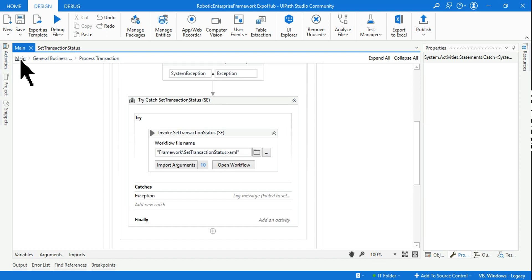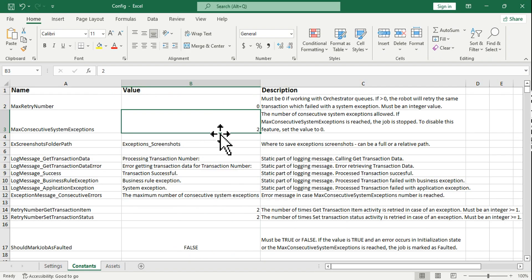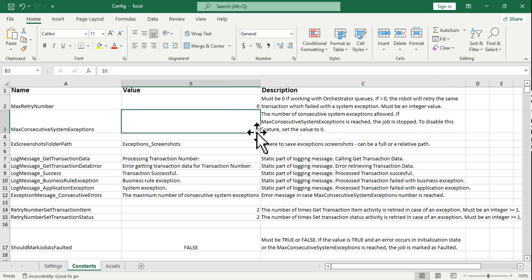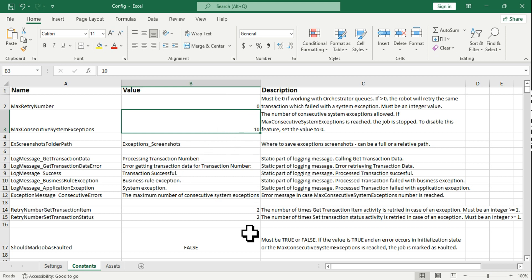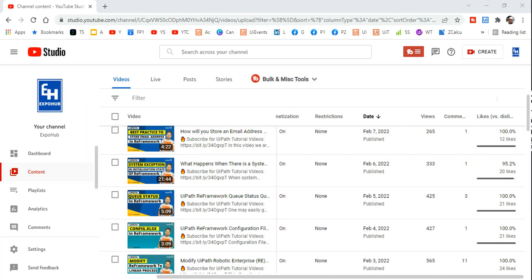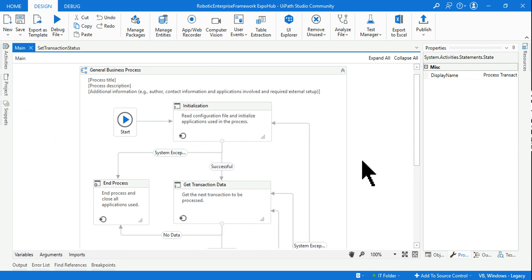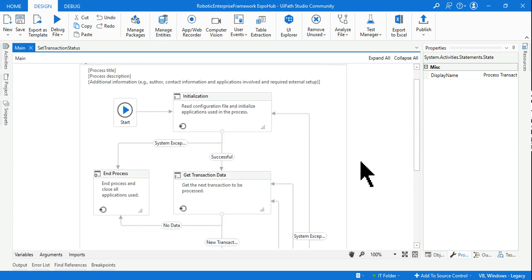So thank you guys. To summarize: if you want to disable this feature, keep the value at zero. If you set a value, the process will stop after that many consecutive system exceptions. For example, setting 10 means after 10 consecutive system exceptions the process ends. The max allowed value is 10. Hope you got a clear understanding of this concept.